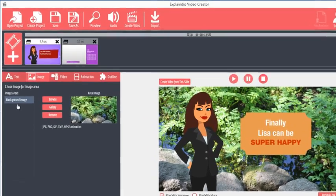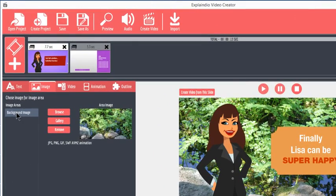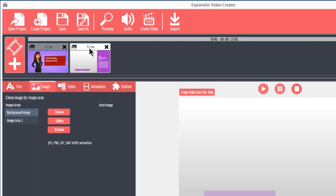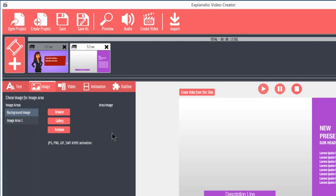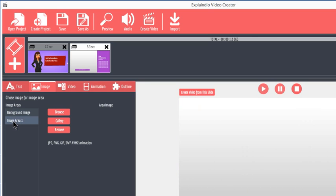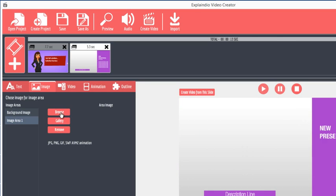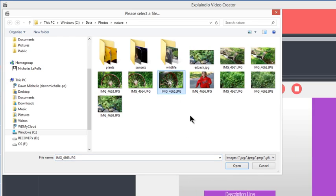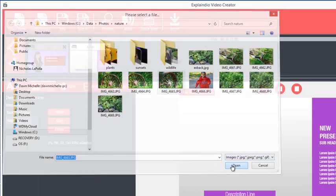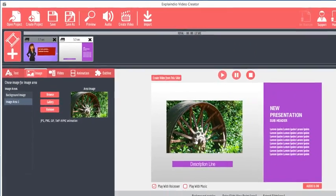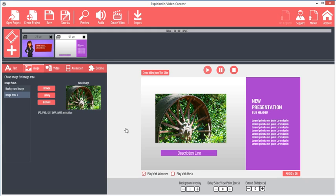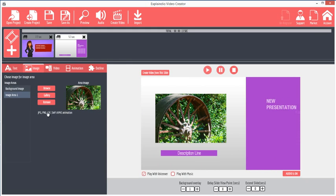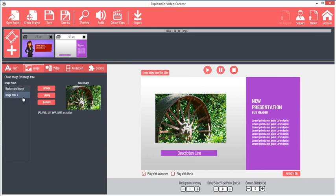To remove the background image, click Remove. On some slides, there's a background image and an image area. Click on Image Area 1 and then click Browse. Select the desired image and click Open. The image appears in the image area. Again, click Remove to remove the background image, or the image in the image area.